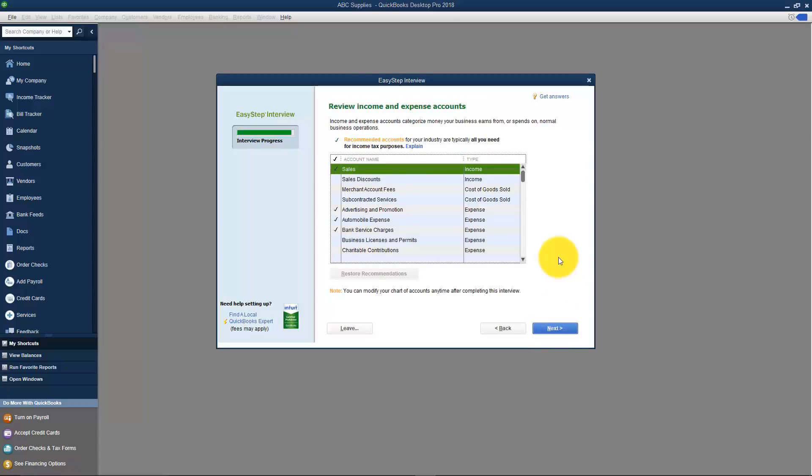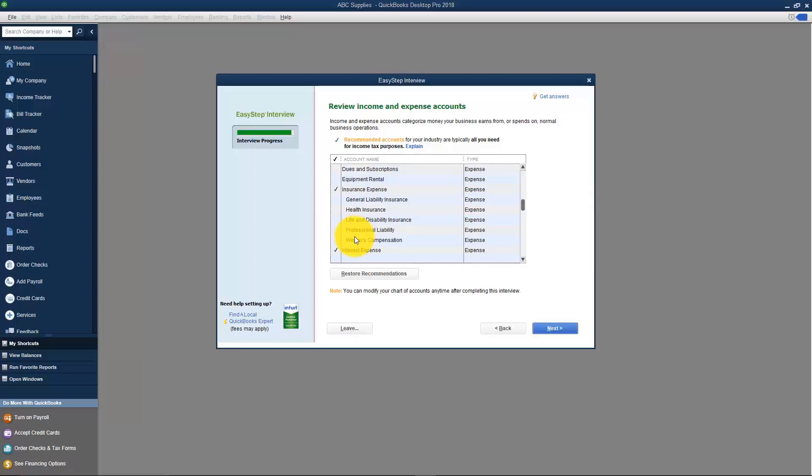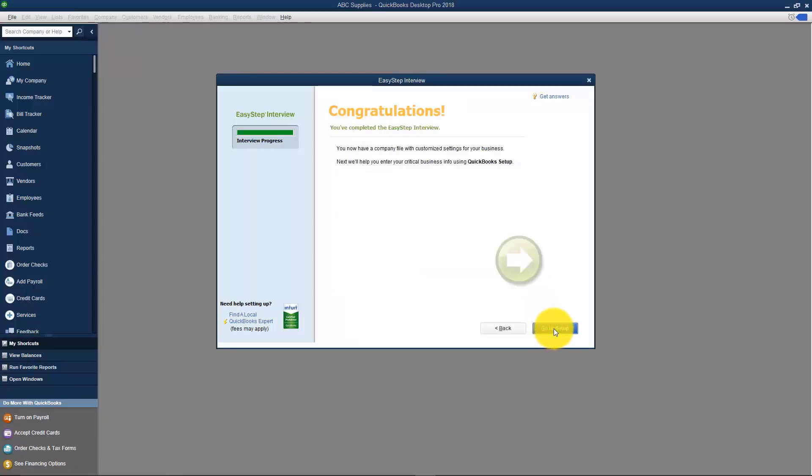Here is where it asks you to review your income and expense accounts. Based on how you answered all of the questions in the EasyStep interview it's created this generic set of accounts for you. You can look down this list and if you decide that you use subcontracted services for example, you can check it, if you decide there's something you don't need then you can uncheck it. We are going to spend a little bit of time on this here shortly so you might want to go ahead and leave it for now and just click Next at the bottom. And it's going to say, Congratulations, you've completed the EasyStep interview. Now I'm going to click Go to Setup.